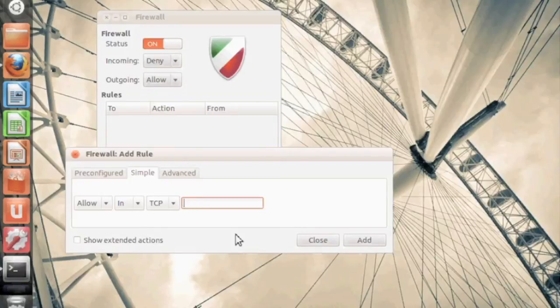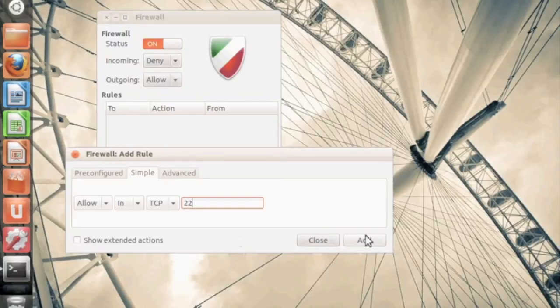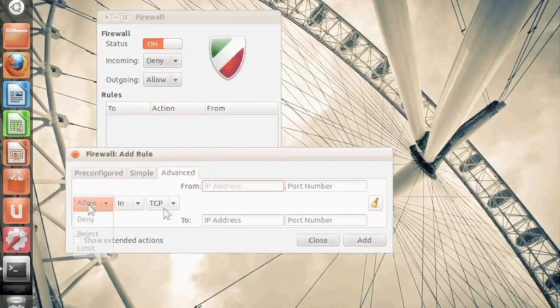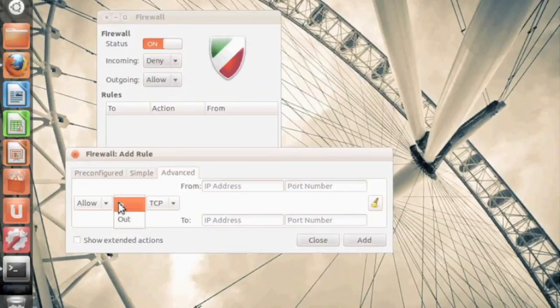You get a little bit more control doing it this way if for whatever reason you move the port. So if you want to say SSH, you can just type in 22 here.